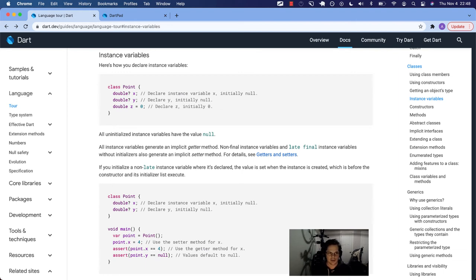What's up, Dart people? We're back in the Dart language tour in the classes section on instance variables.